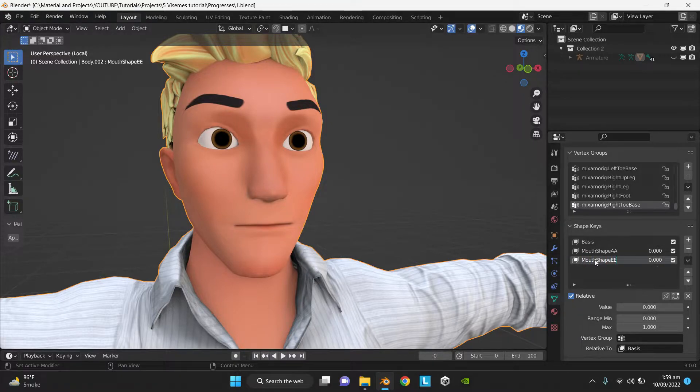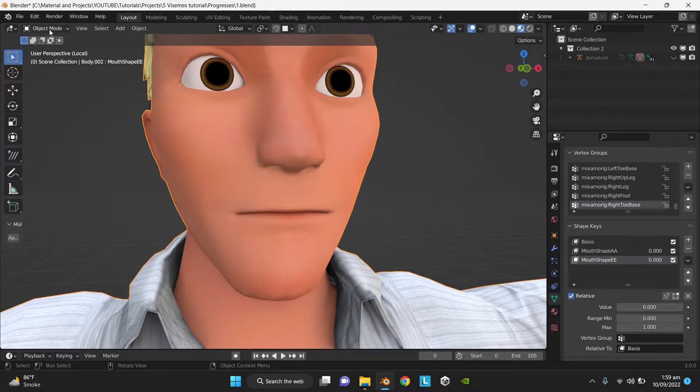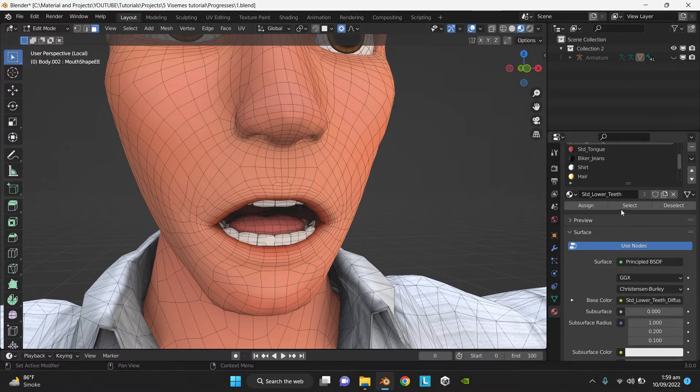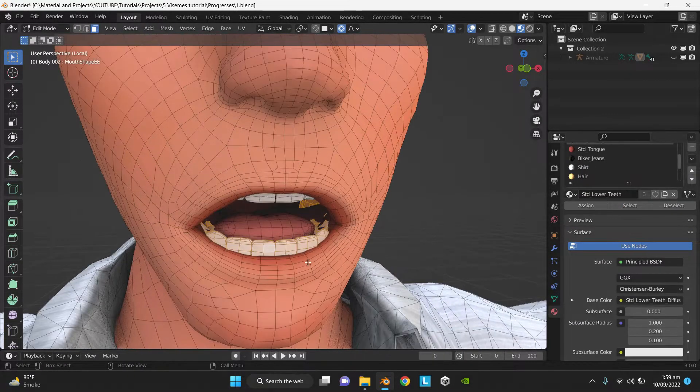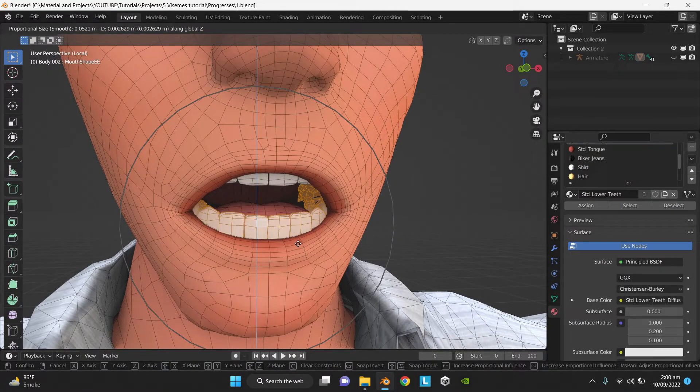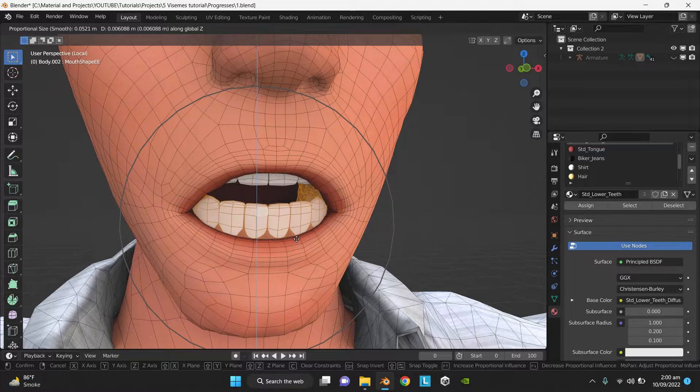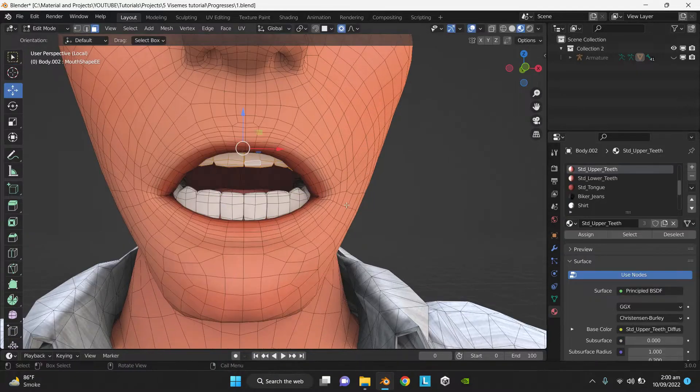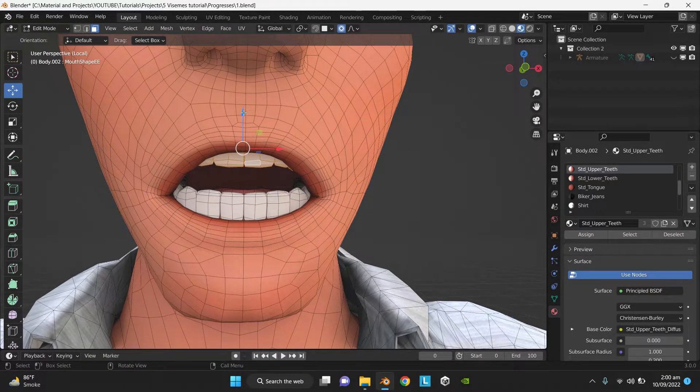Now go to Edit Mode, select the bottom teeth, and position it between the corners of lips. Do the same for the top teeth.